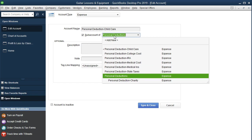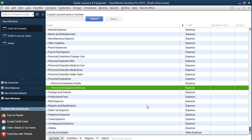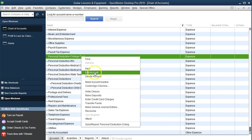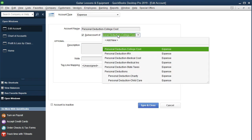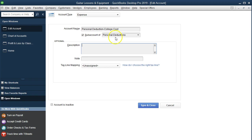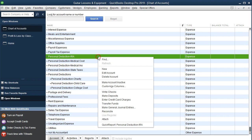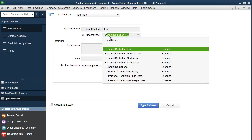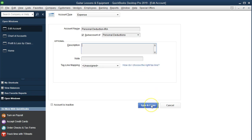We'll right-click on the one for child deduction and edit that account. You cannot double-click on it, by the way, or else it'll open a register and that's not what we want. We're going to make this a subaccount of Personal Deductions. If I type P-E-R-S, I can scroll down and find it a bit faster. Then here's Personal Deductions for the college costs — we're going to edit that account, add the subaccount for Personal Deductions, and Save and Close again.